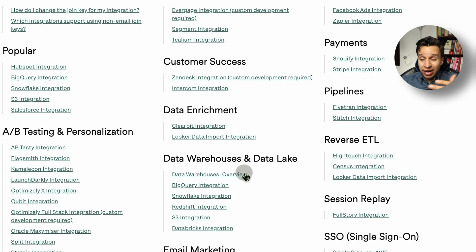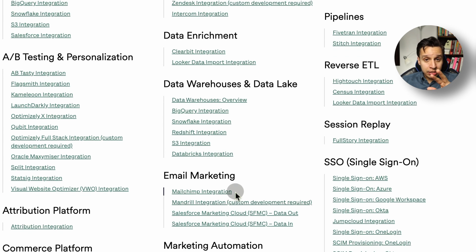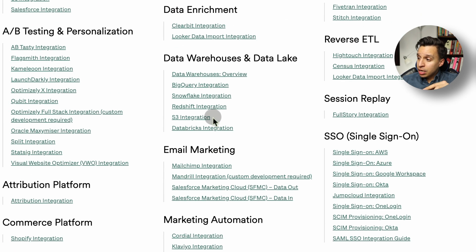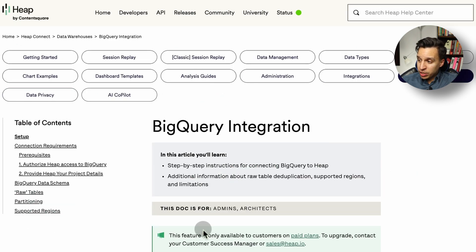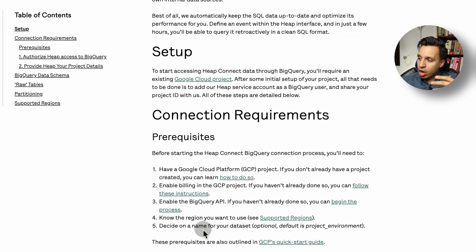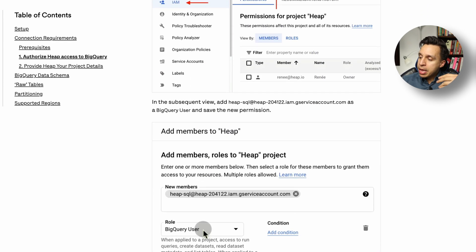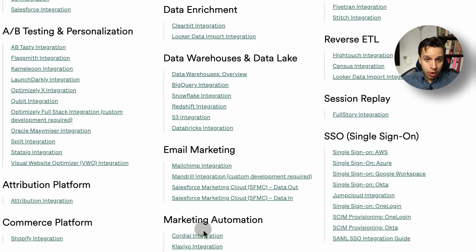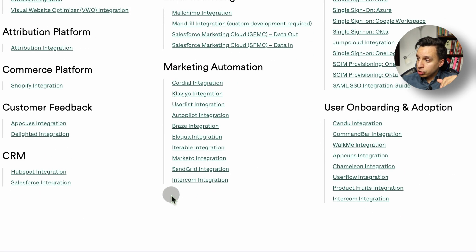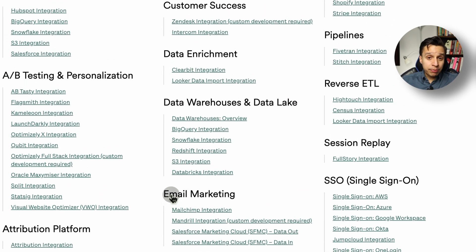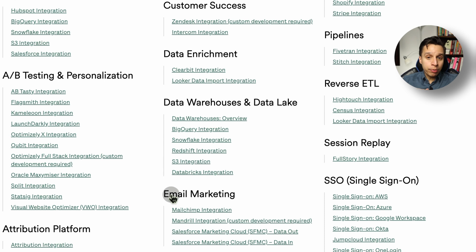Most of the integrations are quite easy to set up — typically they work based on email or a user ID. Data warehouse integrations are straightforward, maybe dependent on BigQuery, S3, or similar, and you can take your data out and do whatever you want with it in the most flexible way. If you're trying to integrate any of these tools, I'd expect it to take just a few minutes and a few clicks — maybe some technical help if you're doing something highly technical like a data warehouse.